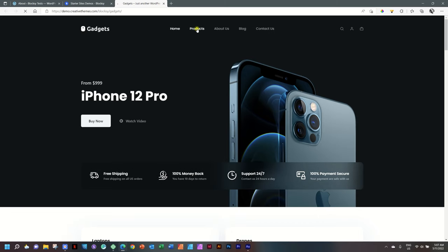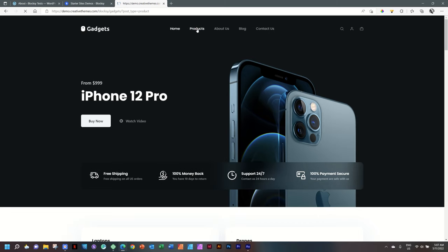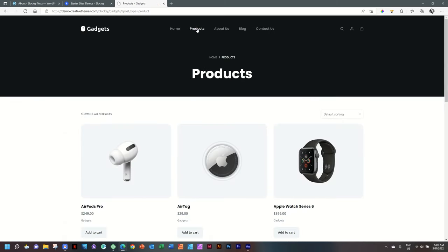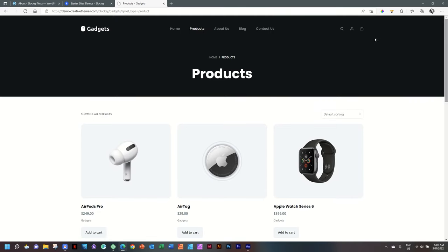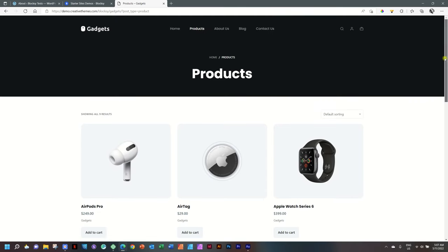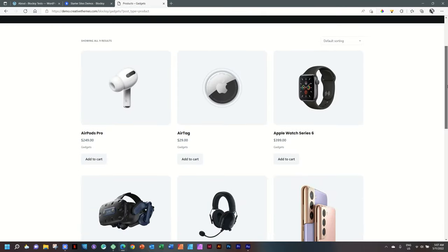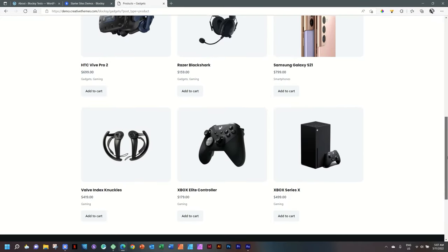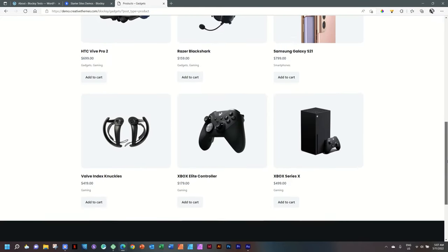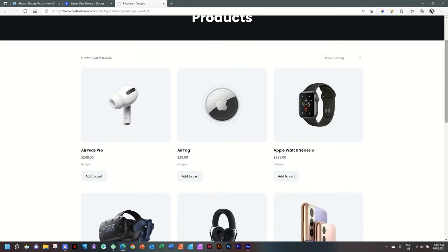Over here, you have your products page. And this, of course, is drawn from the blog archive that is created within Bloxy. So you've got a little bit of breadcrumbs up here and then a display. This is all from the free Bloxy. And everything here is free. Stackable free, WooCommerce free, and then, of course, Bloxy free. If we look at a single product page, you're going to see the single setup.